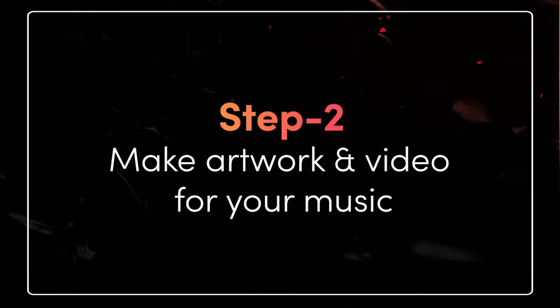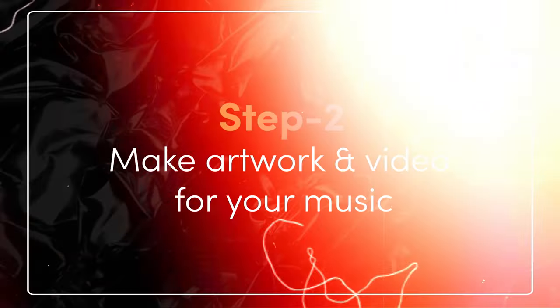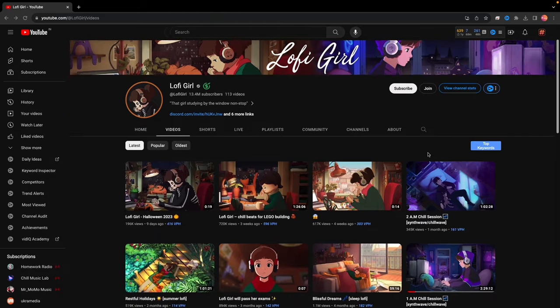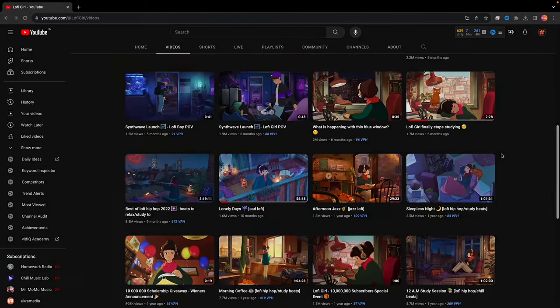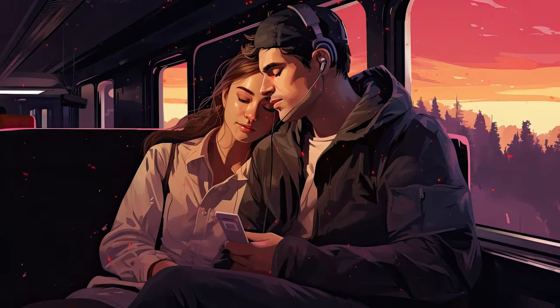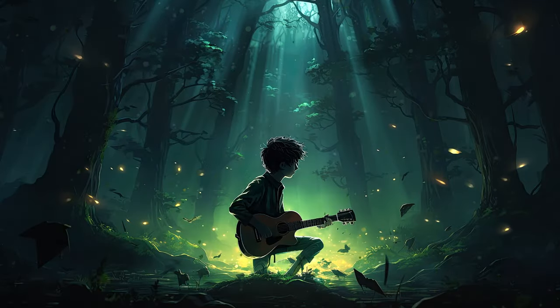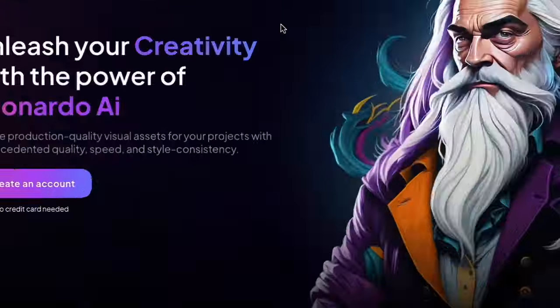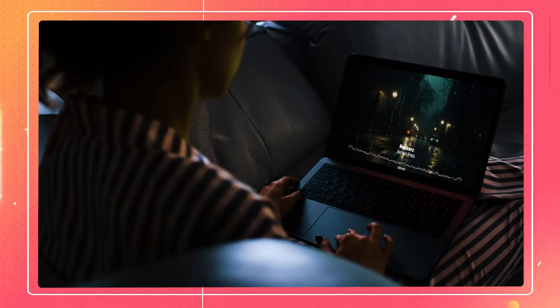Step 2: Make artwork and video for your music. As many of you must have seen, for any lo-fi music video there are two core elements: music and artwork. Artwork plays a very important role which is just unavoidable. Explore various AI art generation options — free versions have limits, but with investment you can monetize your art. Start free, then upgrade.